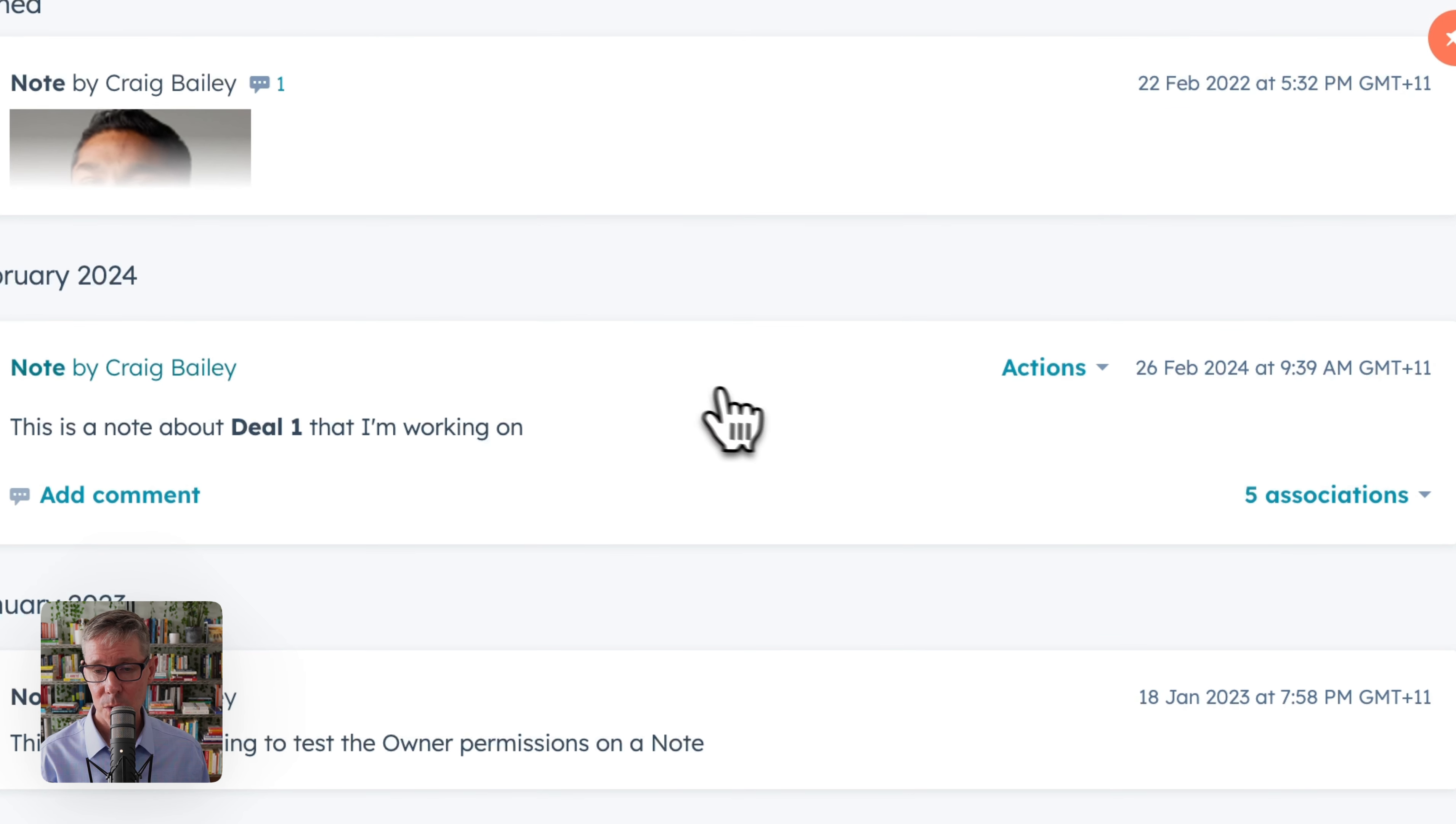Let me give you an example. This is a note for deal one. But if I were to go through to deal two, because it's associated, we see it there. So how do we clean this up? Well, pretty easy.